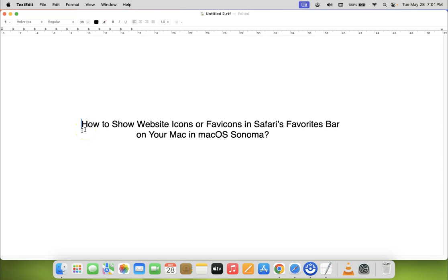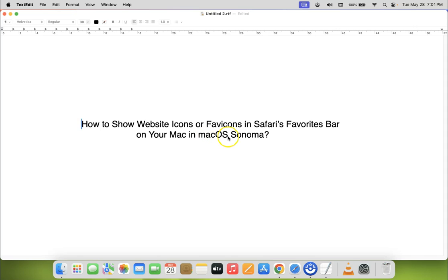Hi guys, in this video I will show you how to show website icons or favicons in Safari's favorites bar on your Mac in macOS Sonoma.